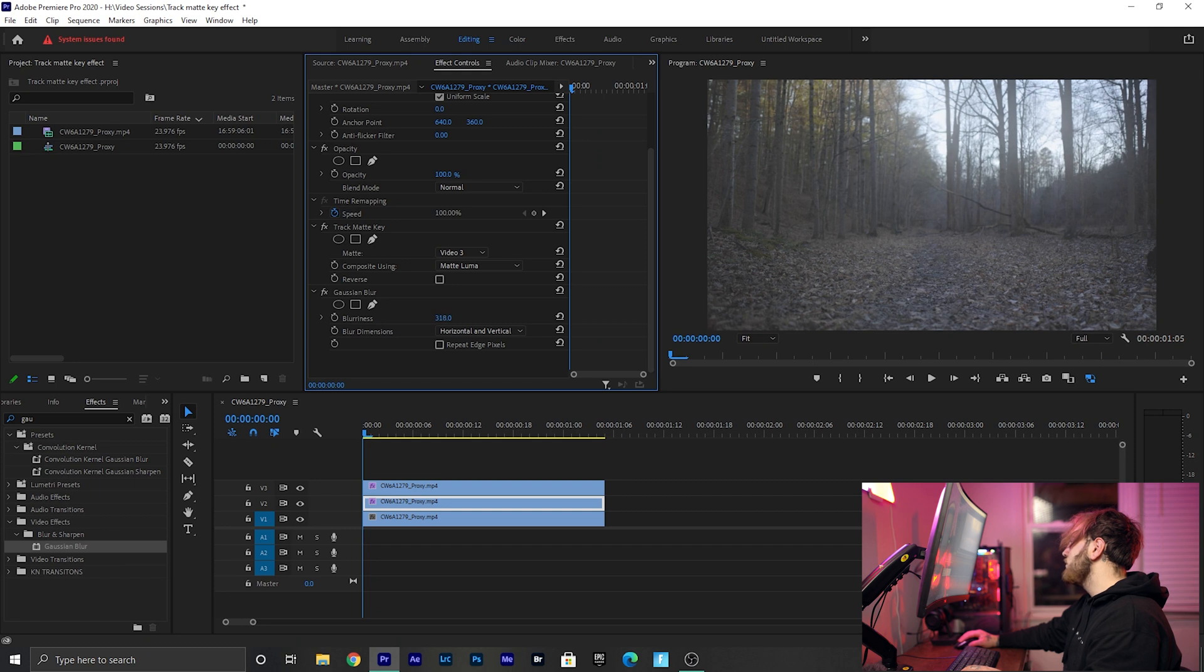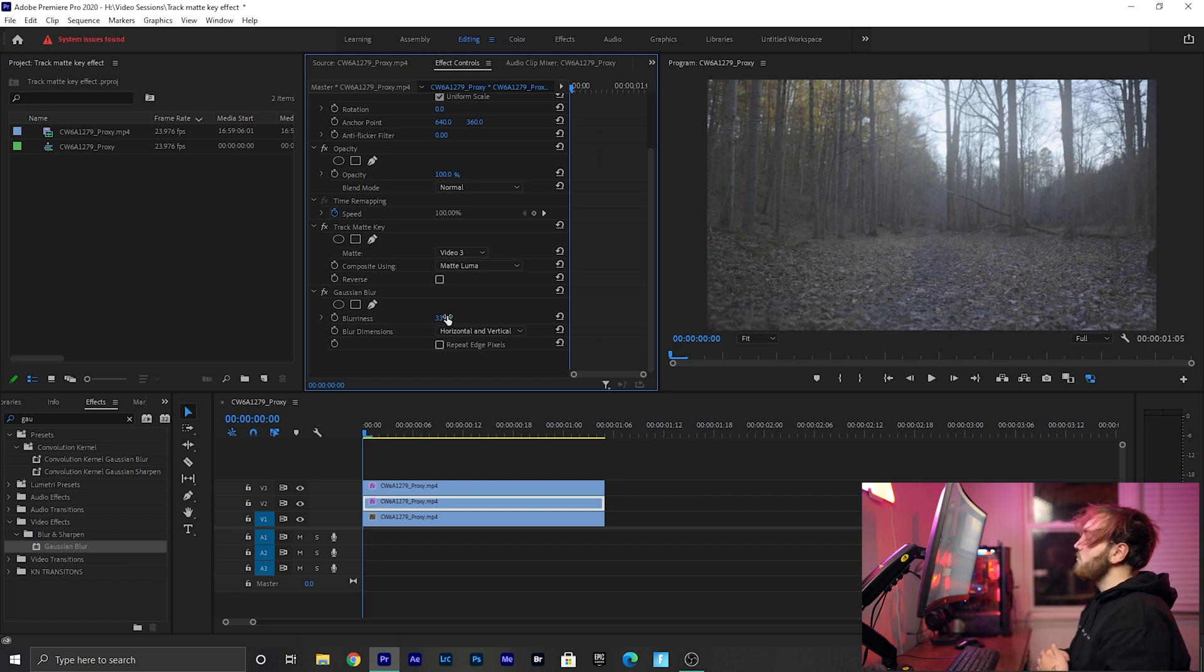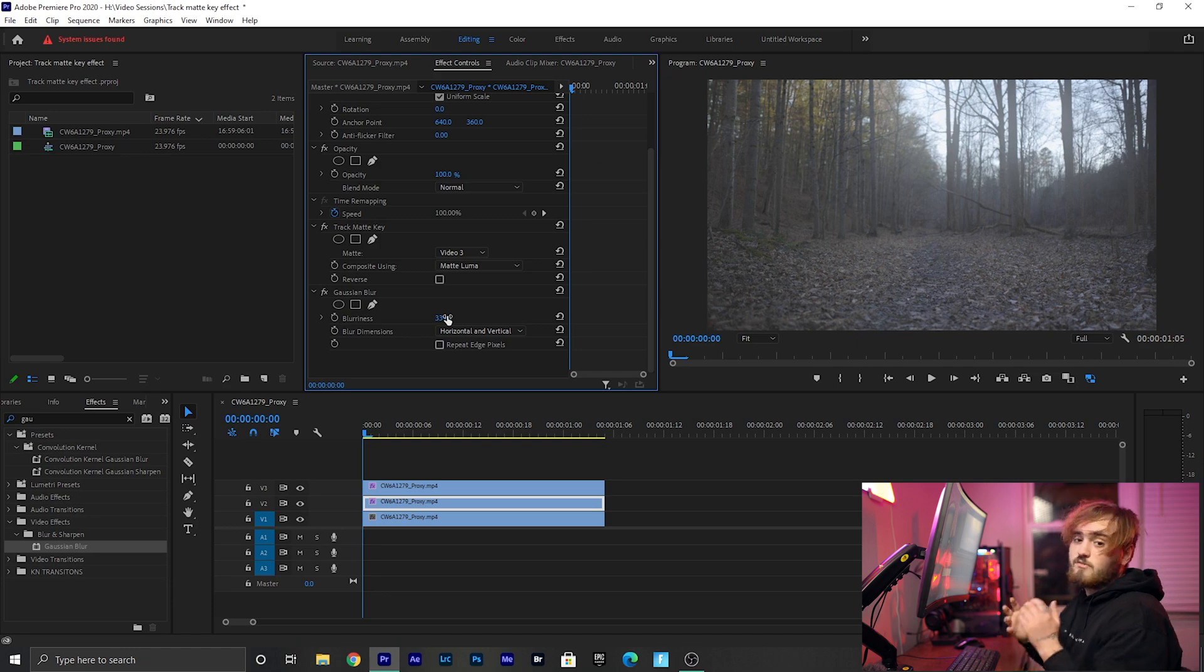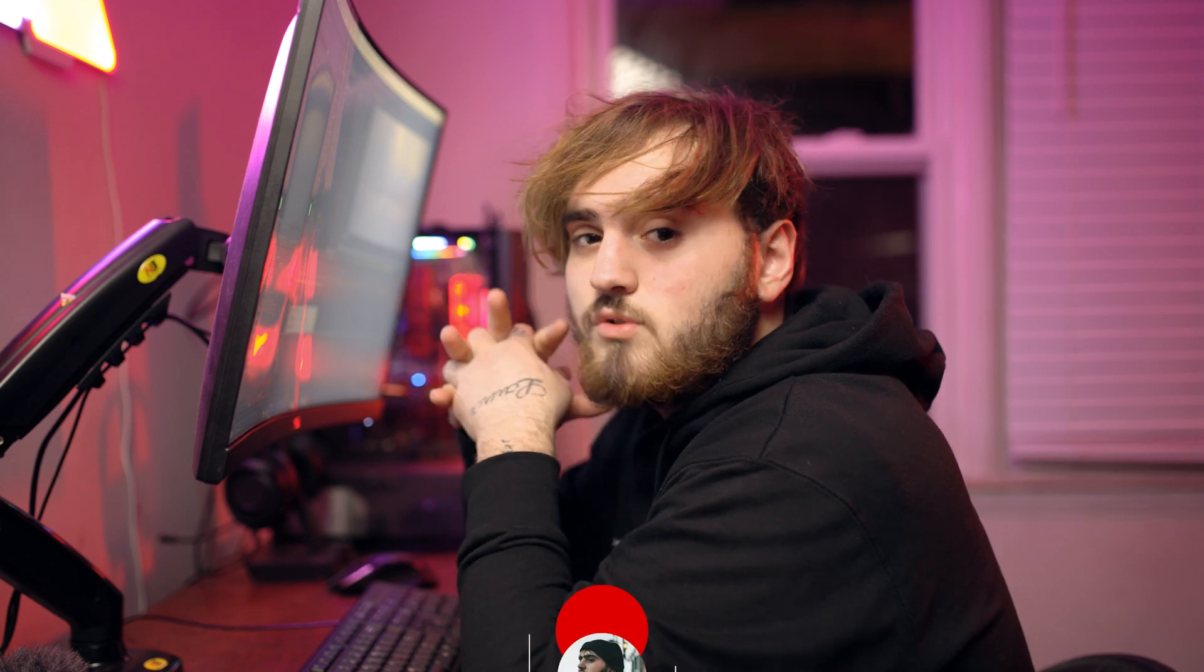Yeah man, it's a super dope effect. I'm super stoked that I learned this. But yeah guys, that's it, it's super simple. I hope you guys enjoyed this video.